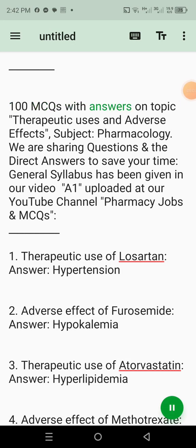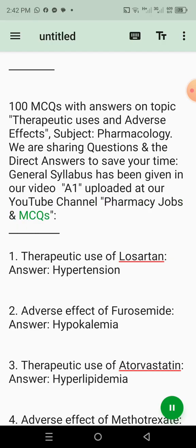100 MCQs with answers on the topic of therapeutic uses and adverse effects, subject: pharmacology. We are sharing questions and the direct answers to save your time. General syllabus has been given in our video uploaded at our YouTube channel, Pharmacy Jobs and MCQs.